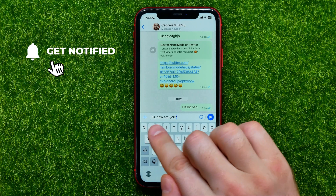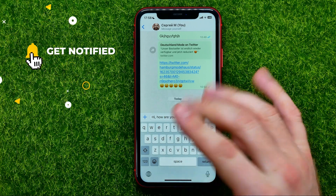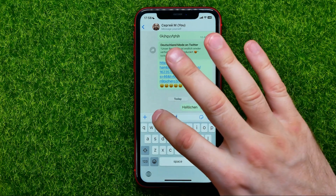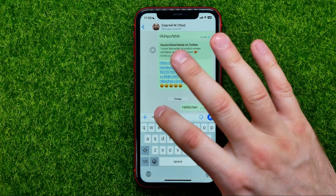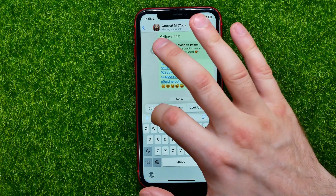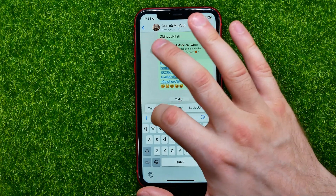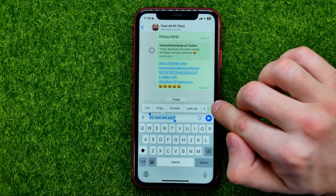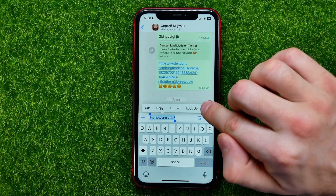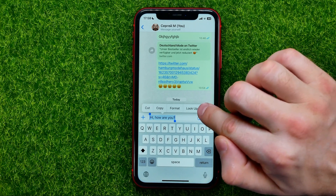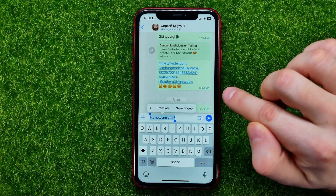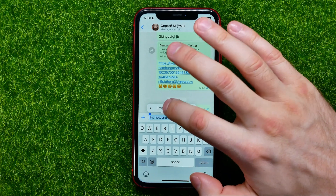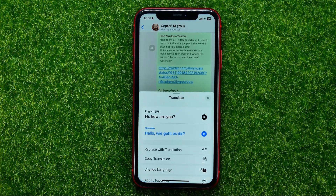Once you've done that, if you want to translate that message to a different language, select the whole message first, then hit the arrow right button until you find the translate feature and tap on it.